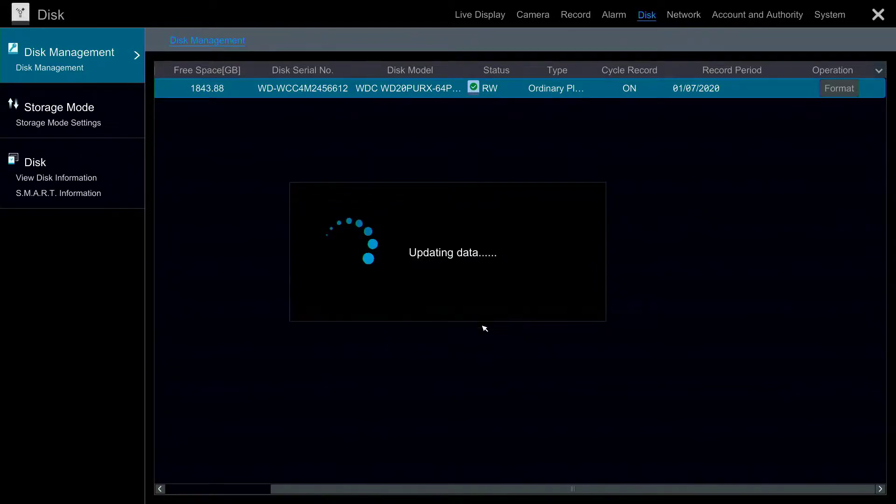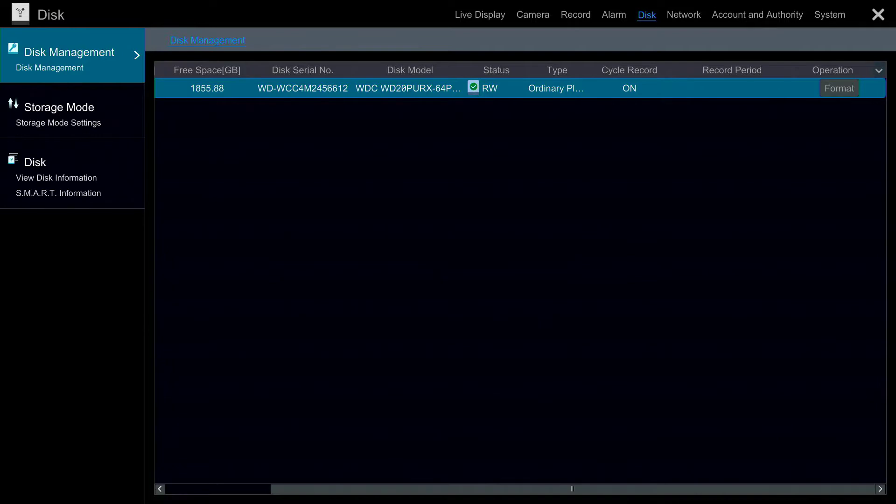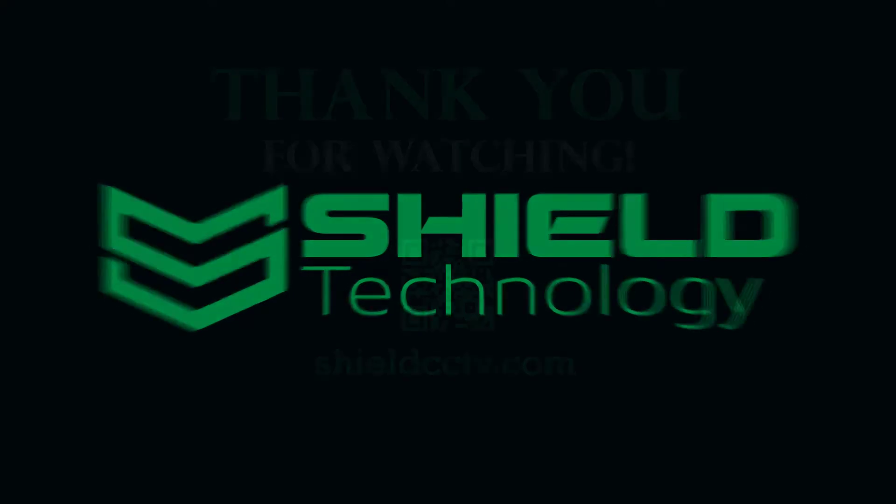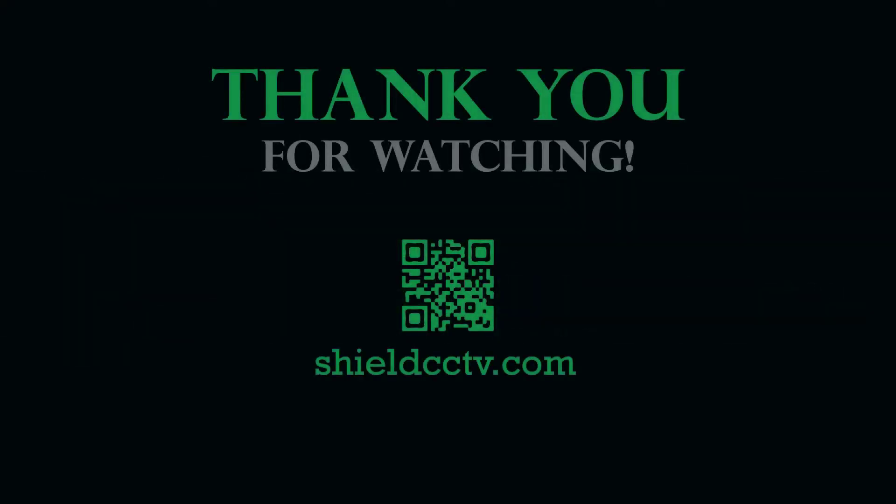If your hard drive was formatted successfully you should see the green check mark under Status. This video is brought to you by Shield Technology. Feel free to leave comments and suggestions for future videos. Thank you for watching. Please subscribe to our channel and visit ShieldCCTV.com for updated information on Shield Technology products.